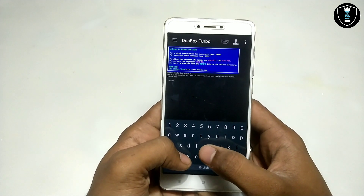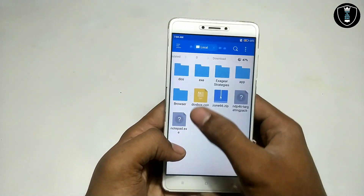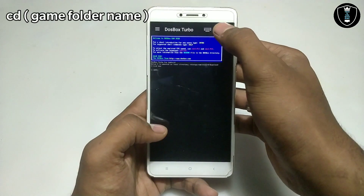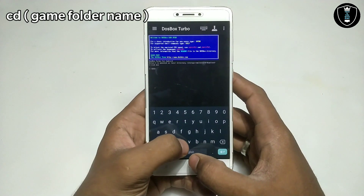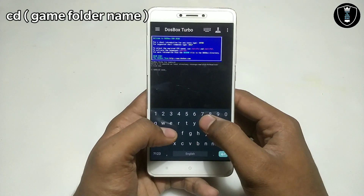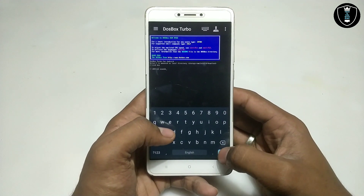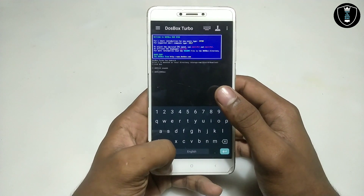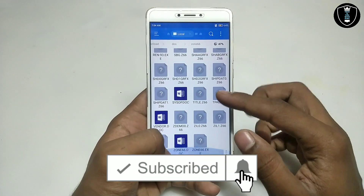As you can see, it will open the DOS folder. Now you have to navigate into the game folder. Click the keyboard icon again and type cd zone66, then click Enter. As you can see, it will take you into the zone66 folder.